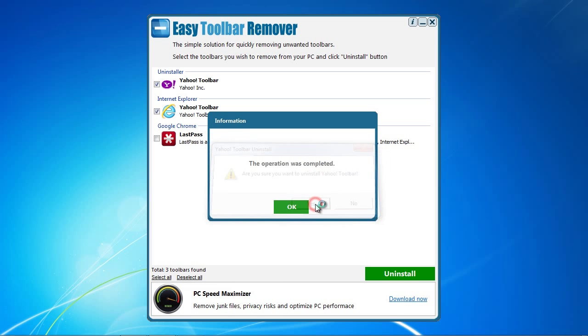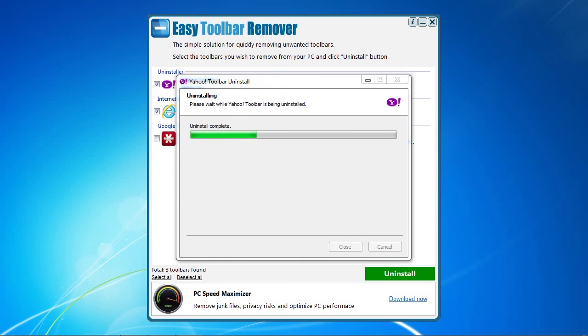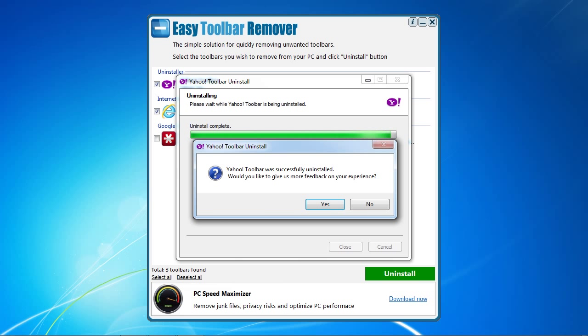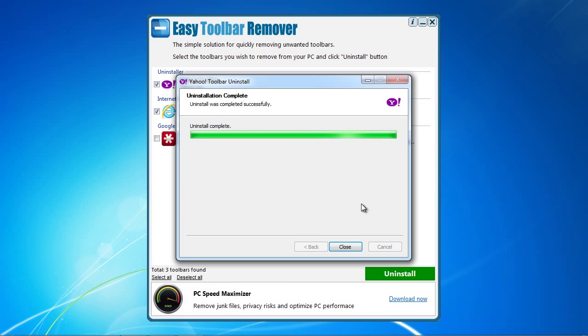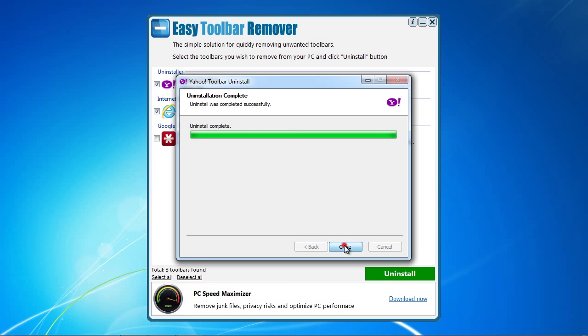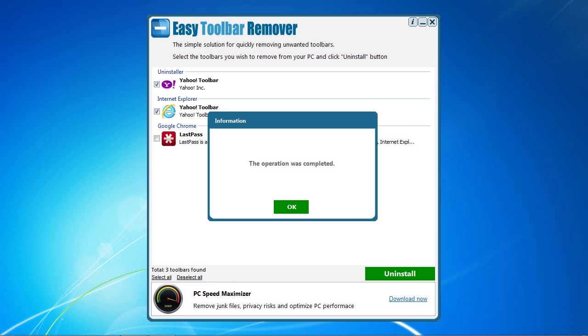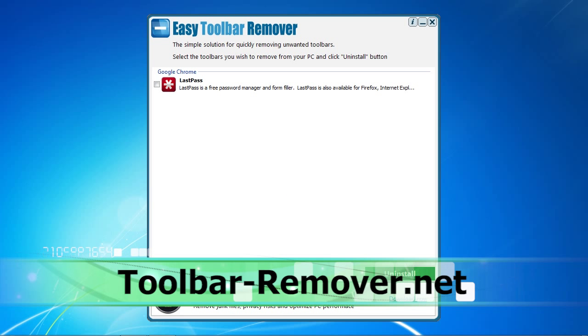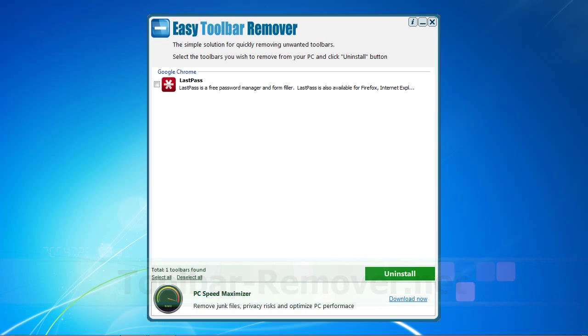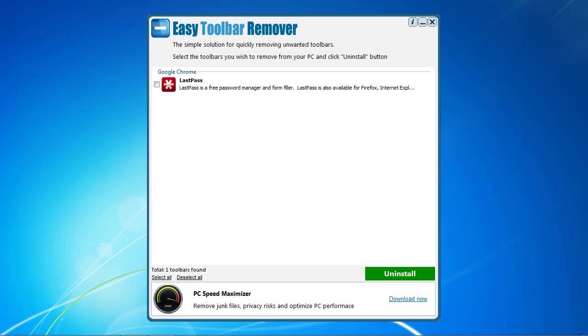You will need to register the software before removing it. So that's it. If you want to remove the Yahoo toolbar, I can think of no quicker and easier way. To get started, click the link in the description box to visit the website toolbar-remover.net. Good luck.